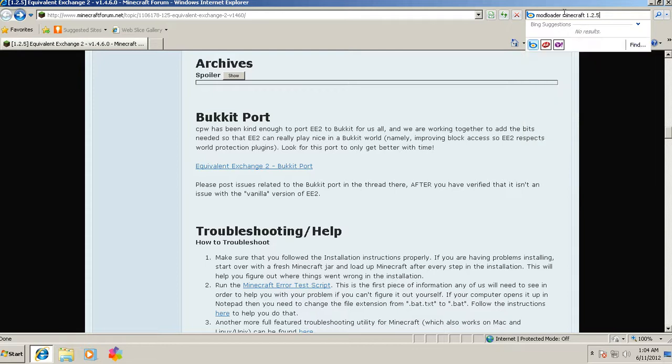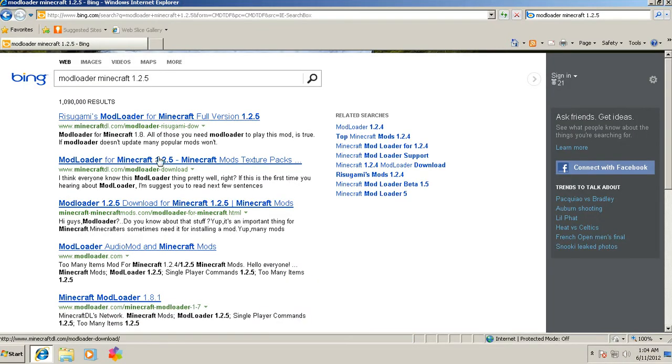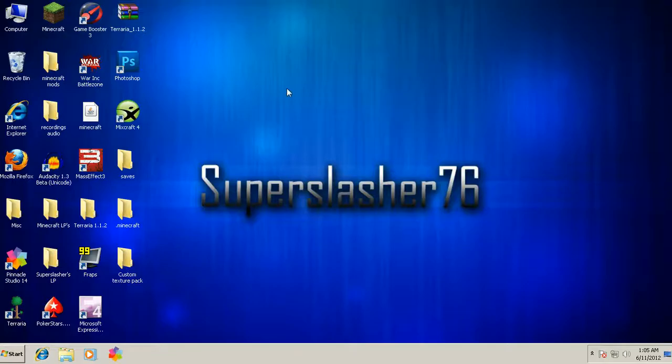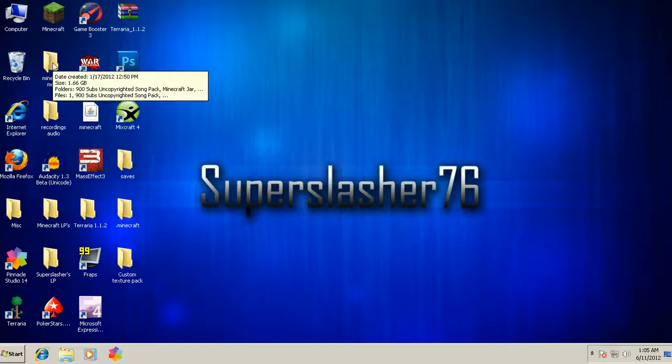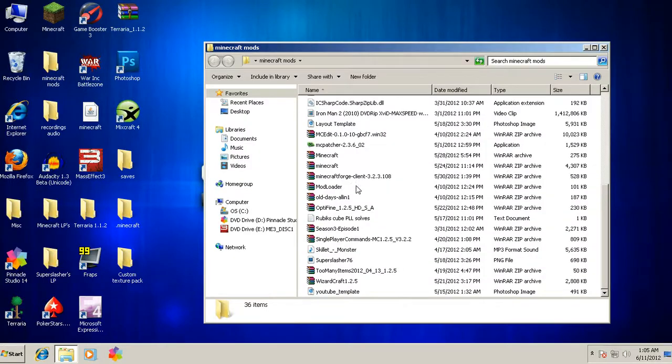Then you just click enter and it should pop up. Any of these will work. Risugami's, full version 1.2.5, click on the top one and that'll get it. So what you want to do is you can exit out of that stuff once you have downloaded. You want to pull out your client.